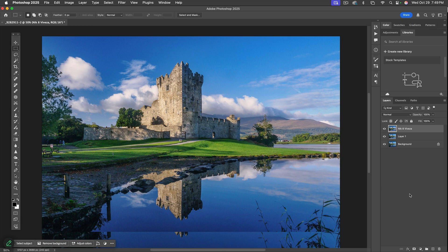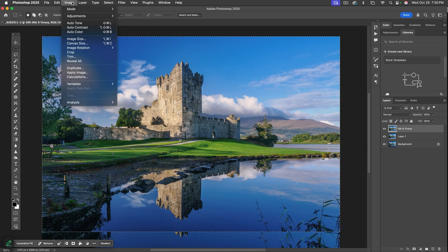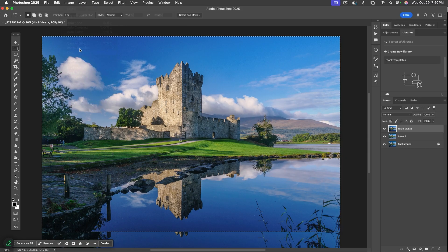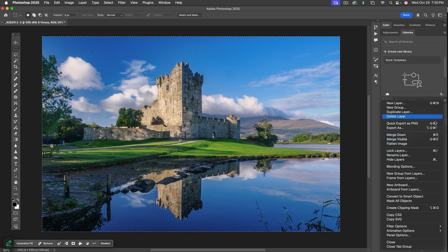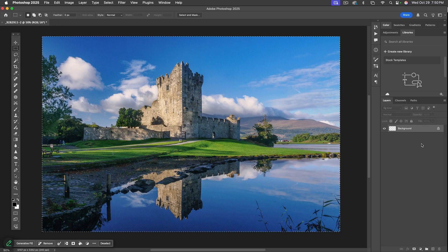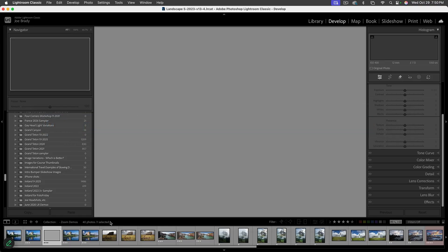I don't need the extra bottom area anymore. If you Command-click (or right-click) on the thumbnail, it selects whatever's on that layer — now the whole new image. Then go to Image > Crop. Now I'll flatten the image since I don't need those layers, and do Command-S (Control-S) to save. That sends it right back into Lightroom next to where we started.